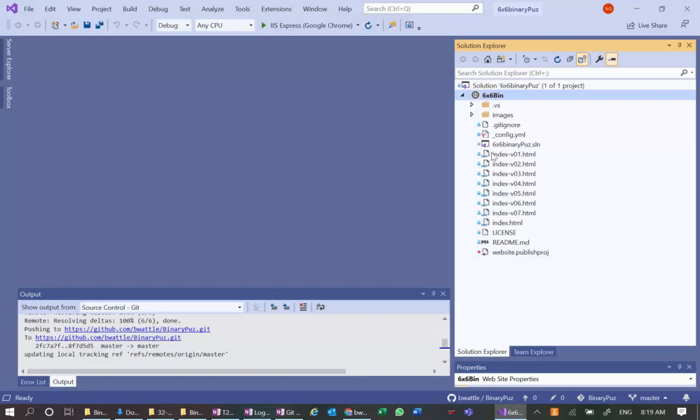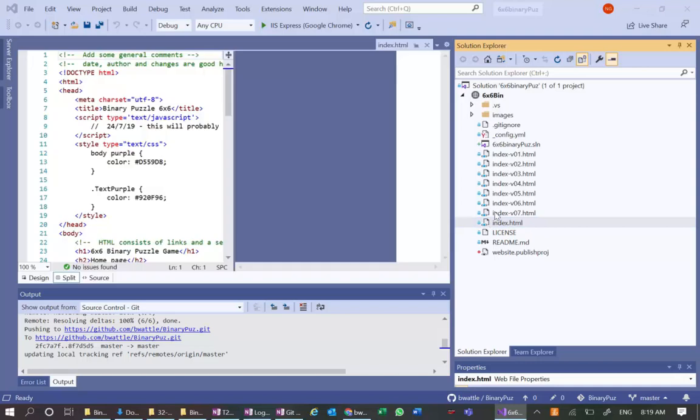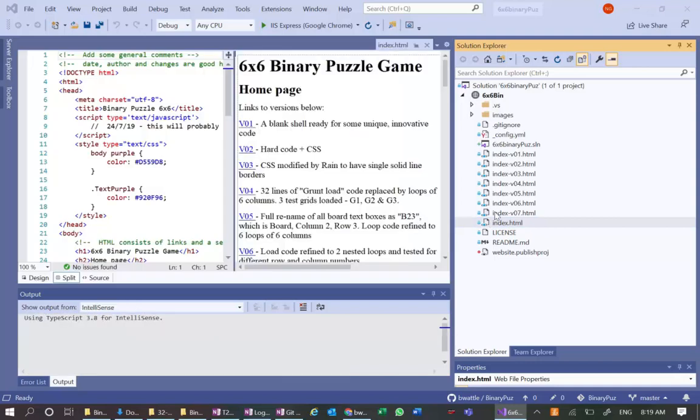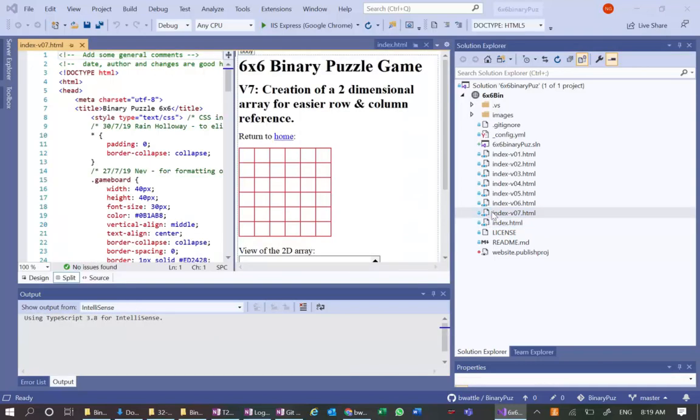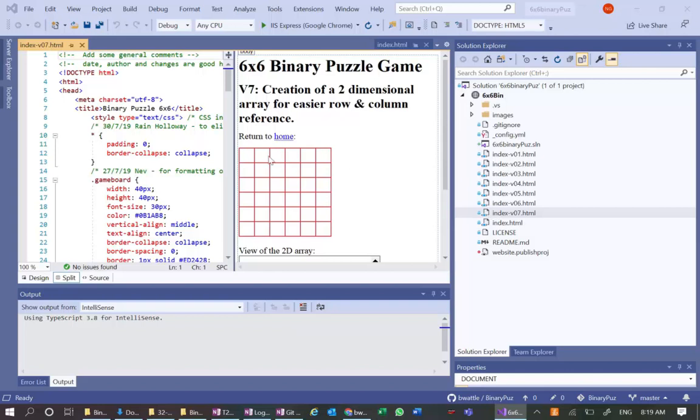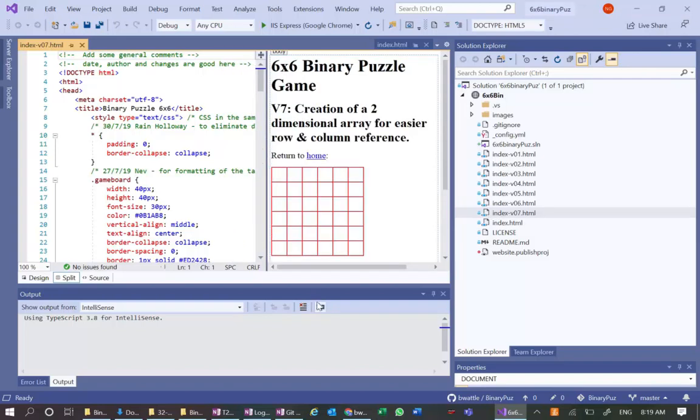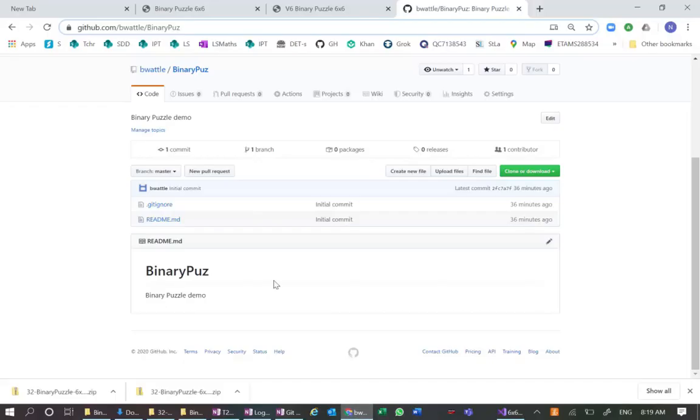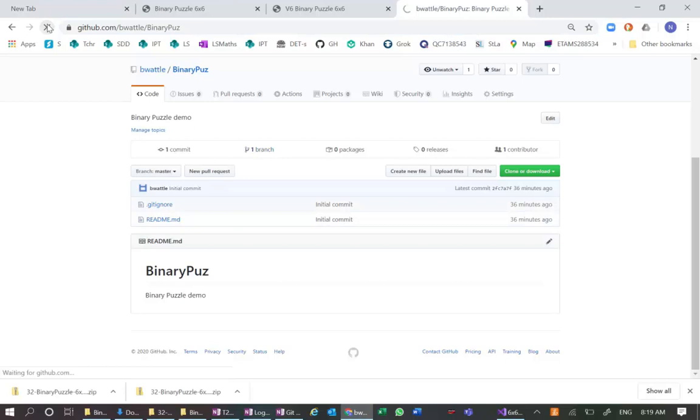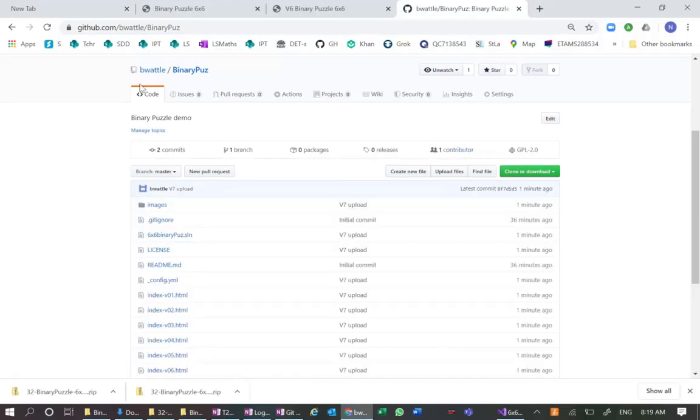Let's go have a look at our overall index and our version 7 file, which is also called index version 7. Let's go have a look at GitHub. And you can see there's only two there. Let's refresh. And here they all are.